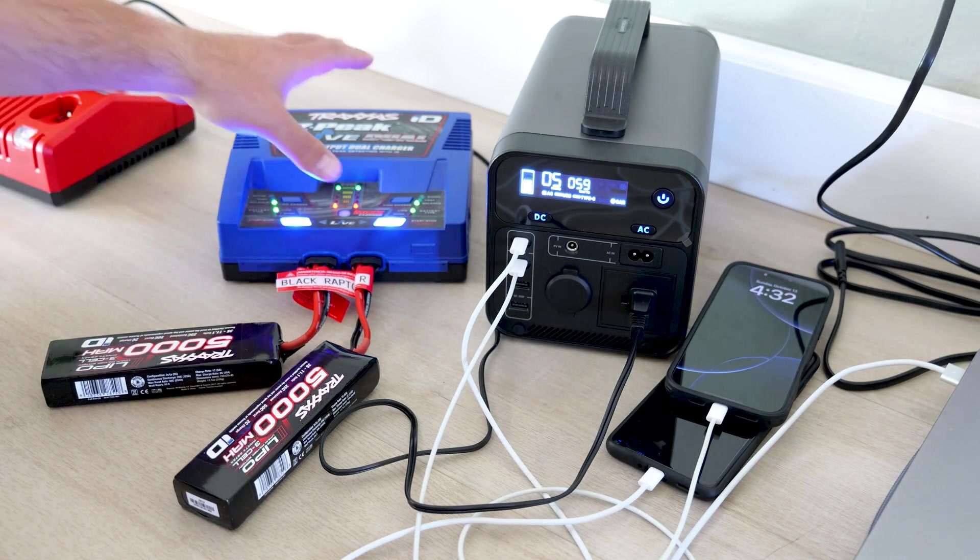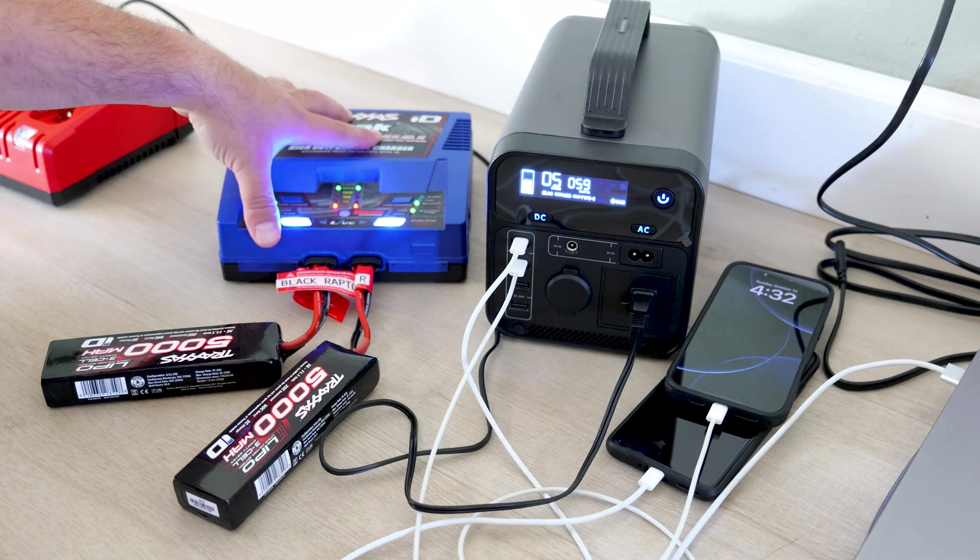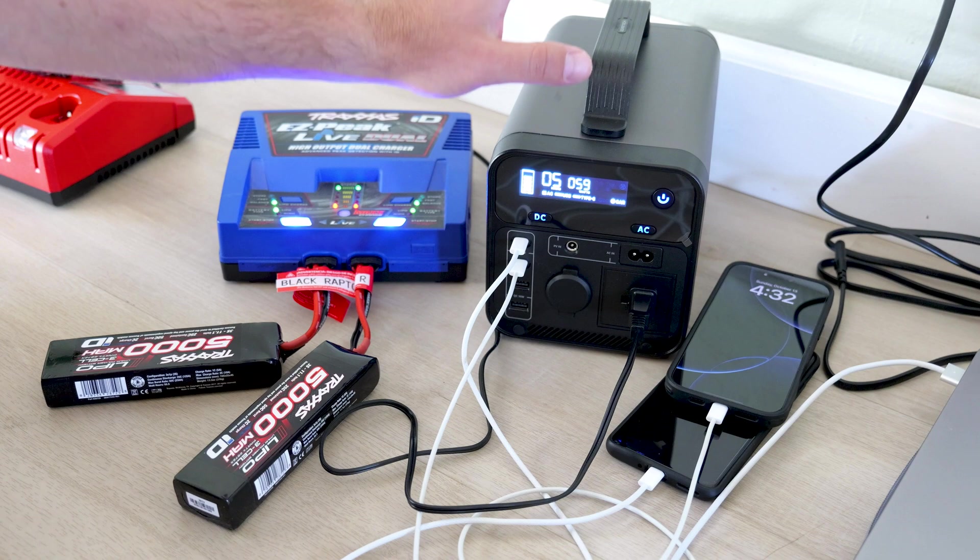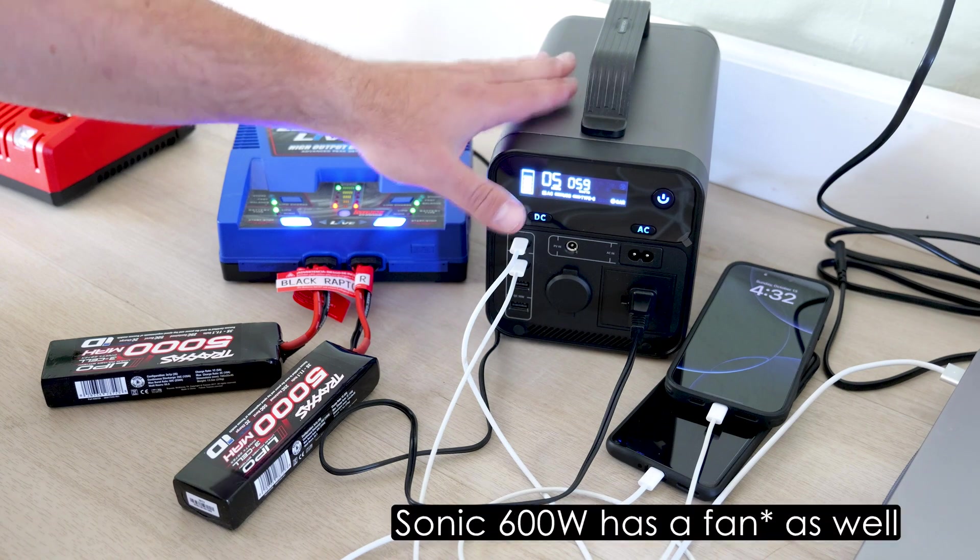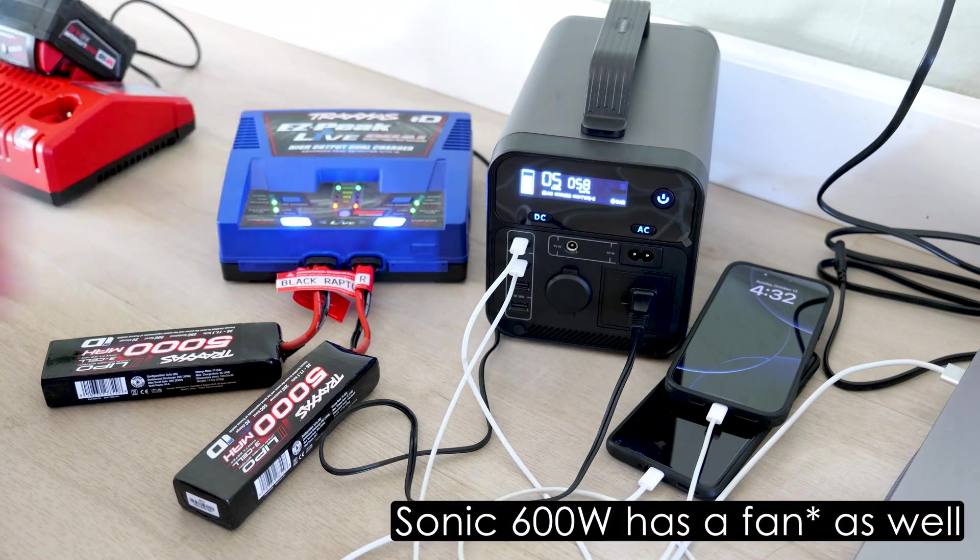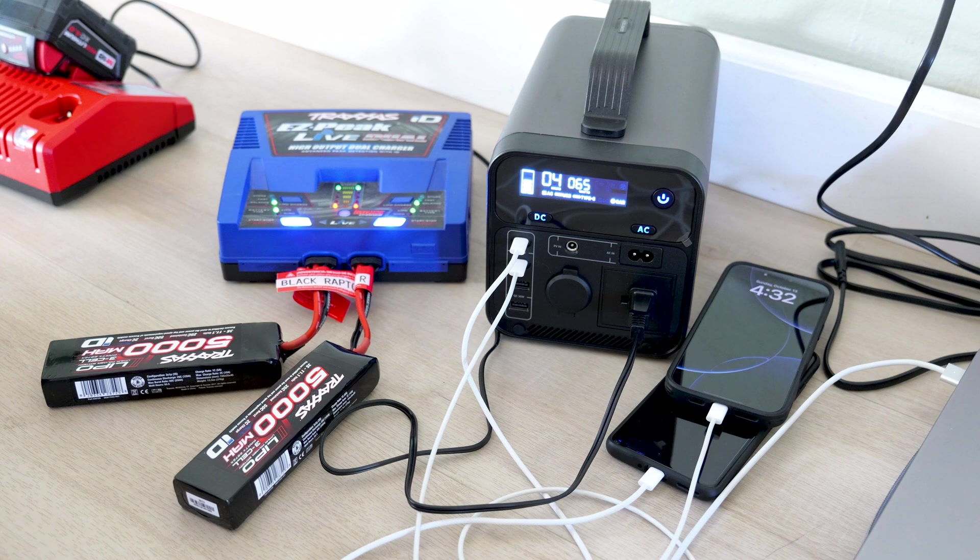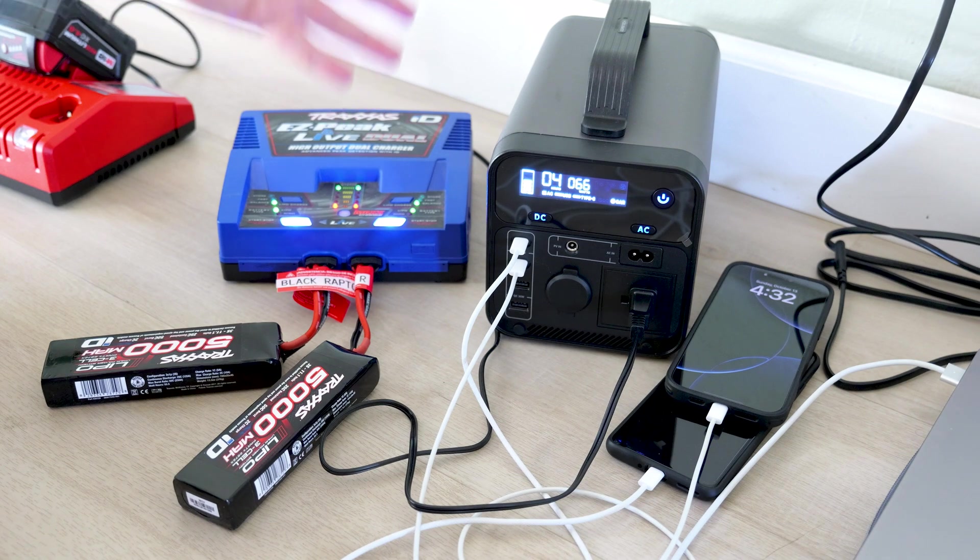And then I'm going to hold this button and it's going to start charging up this battery. Now, the fan you're hearing is actually from the Traxxas charger, it's not from this charger, although this one also has a fan as well. But this is one of the beauties of having this thing.